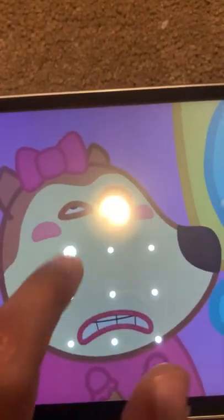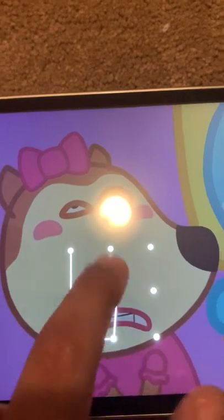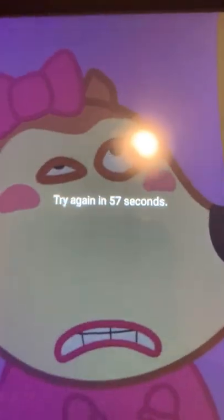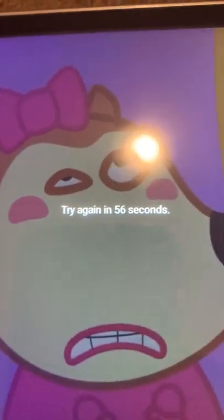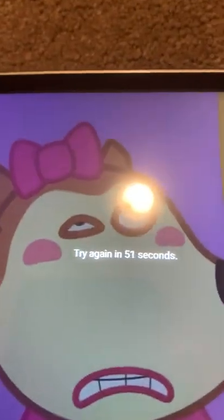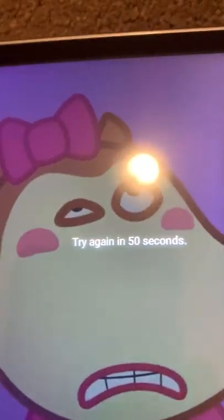And as soon as it gets to five attempts, it will now ask us to try again in 59 seconds, that's one minute. So I'll be back to you once that's done.